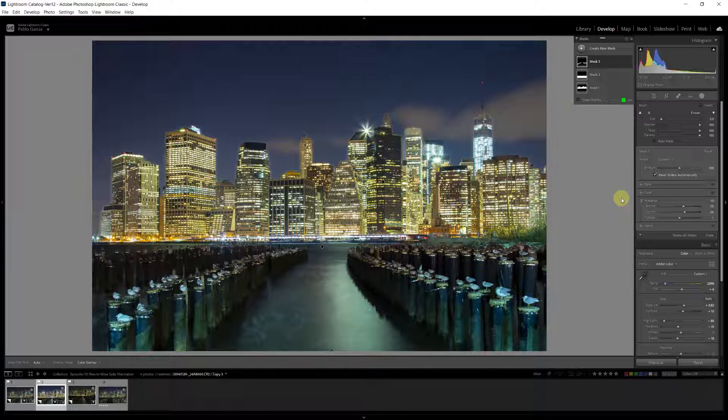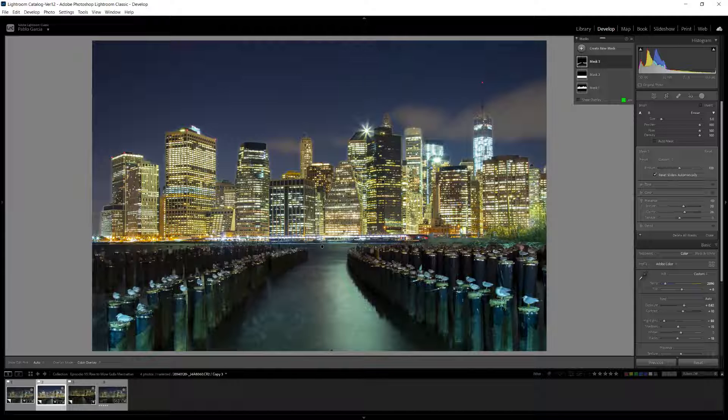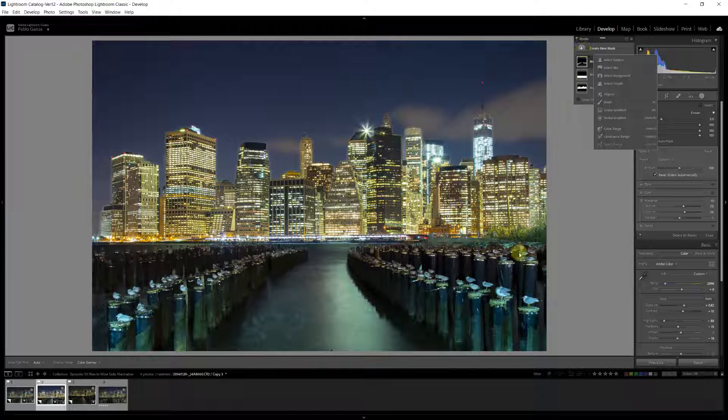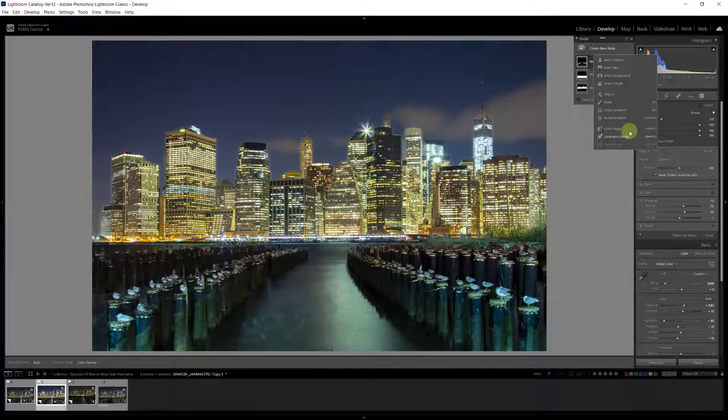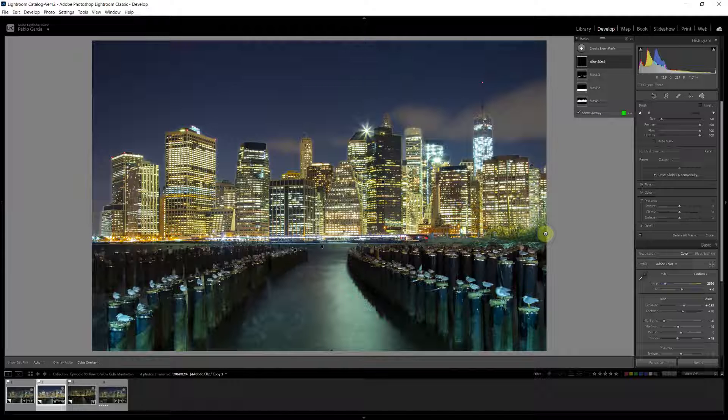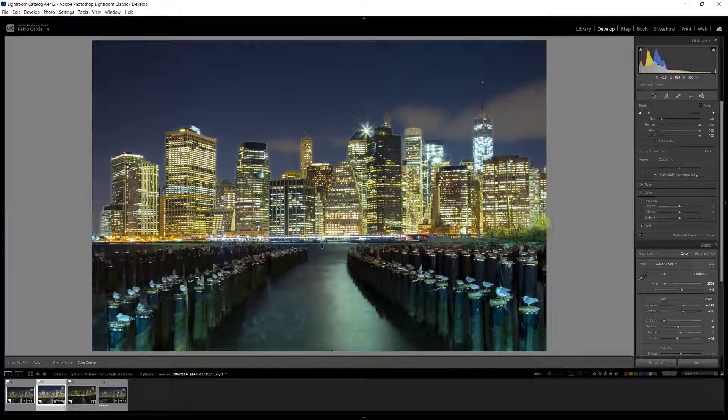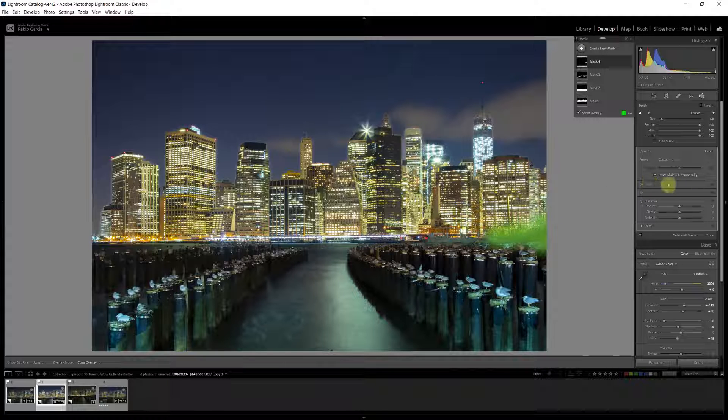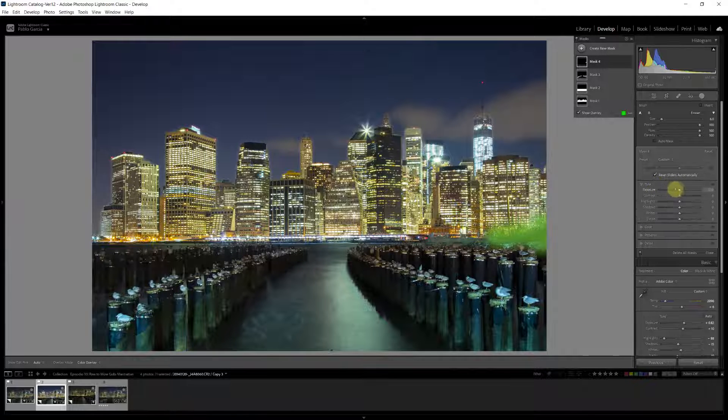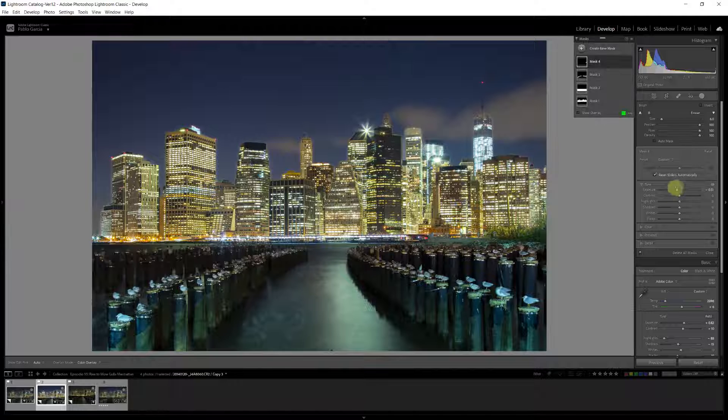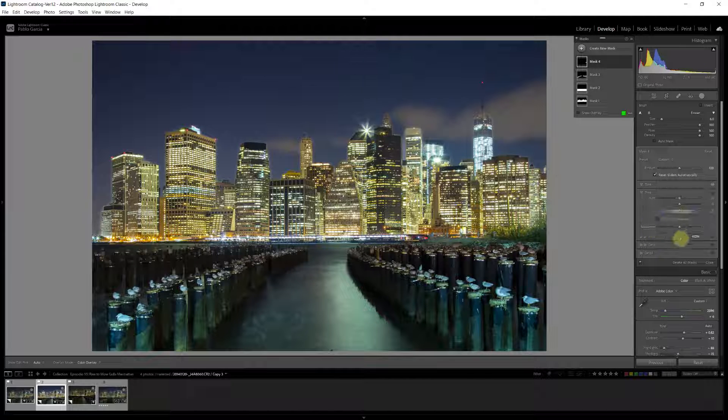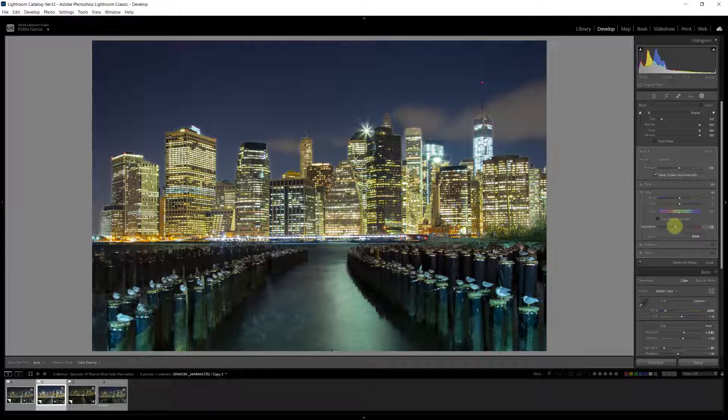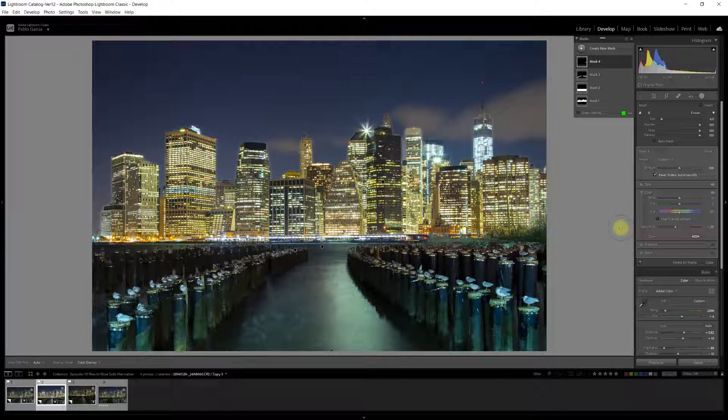Next thing I want to do is we have some problem areas. And one of the problem areas is this tree right here that for my taste is a little too bright. So let's deal with that one first. We'll create another mask. We're going to select the brush. And I'm just going to paint in this area right here. And to that area, I'm going to bring the exposure down. And that tree is a little green because of the color balance. So I'm going to go to color. And I'm going to bring the saturation down a bit. So now we have dealt with that tree there.